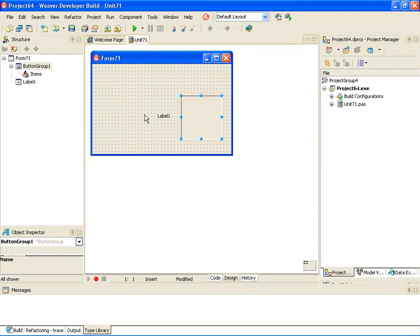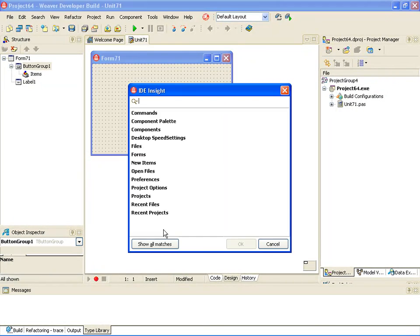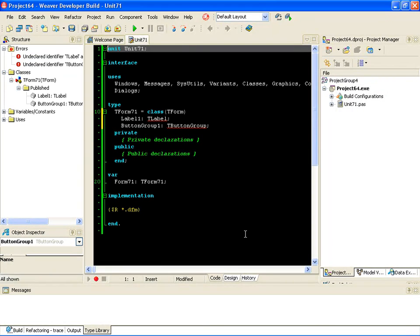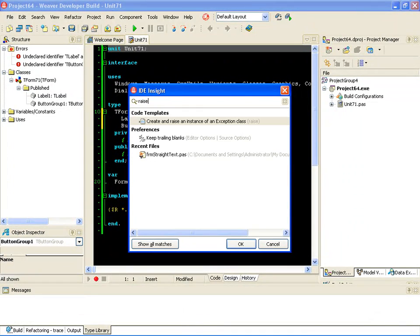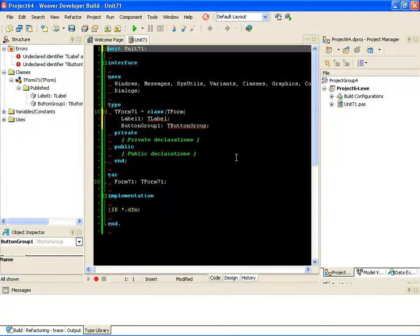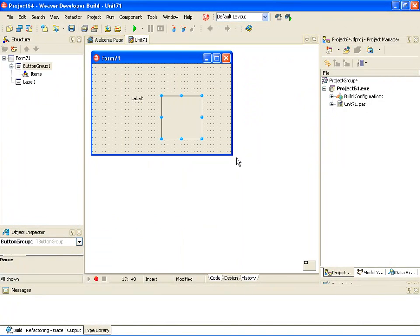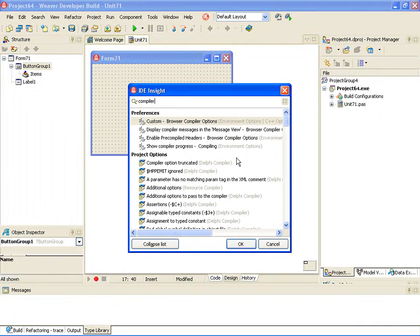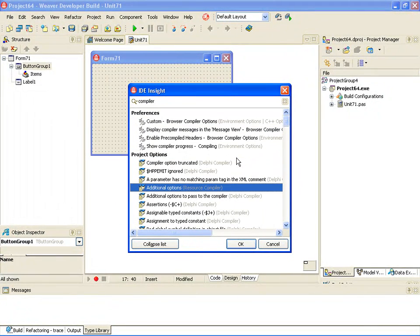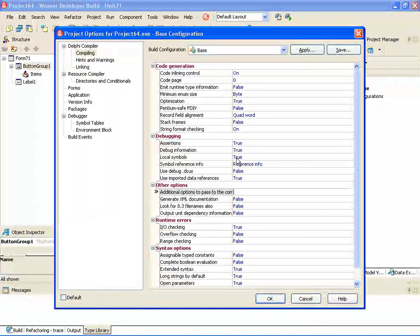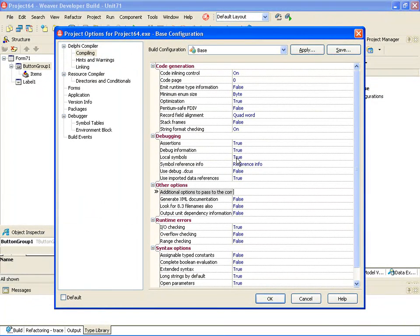It'll drop those components right on the form. So F6 everywhere, if you're in the source code? If you're in the code, you hit F6, you can bring up, say, if I type in raise, I can bring up the code template for raising an exception. For instance, if you want to make a change to one of the project options, you can hit F6 and start typing compiler, and it'll take you down to any of the compiler options that you want to look at.